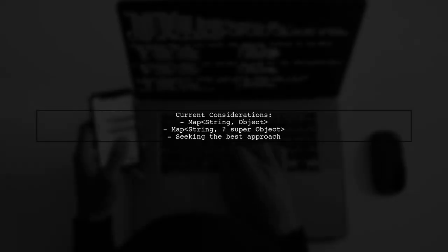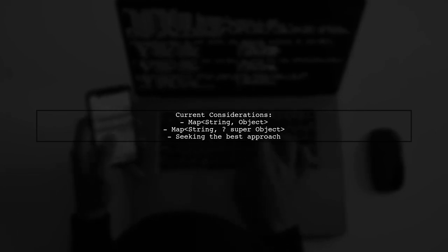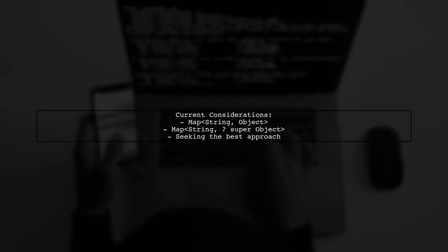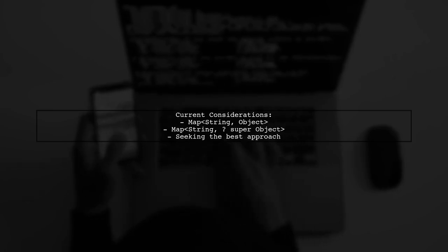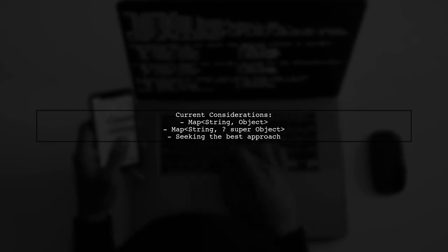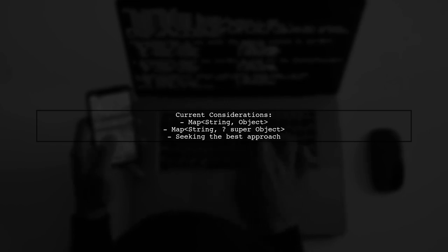Currently, they are considering using a map defined as Map<String, Object>, but they are unsure if this is the best approach. They also mention another option, Map<String, ? super Object>, but wonder if it offers any real advantages.